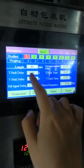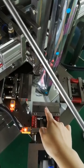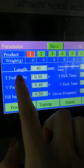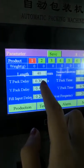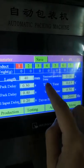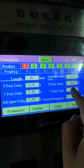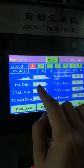T-Pack delay refers to the horizontal sealing. The delay time means that during horizontal sealing, the sealing time will be 0.65 seconds, and after sealing it will wait 0.3 seconds before performing the next action.